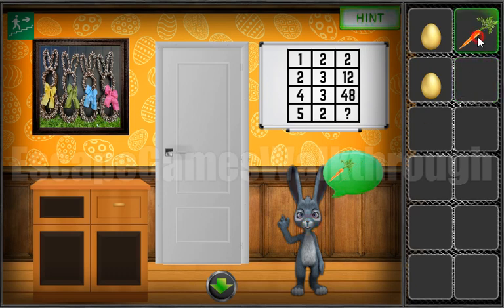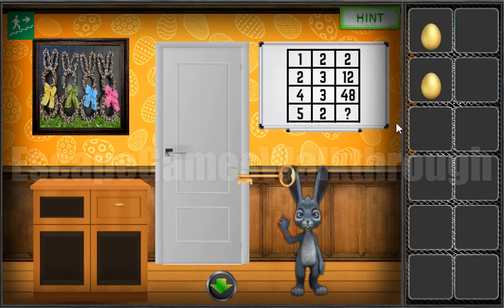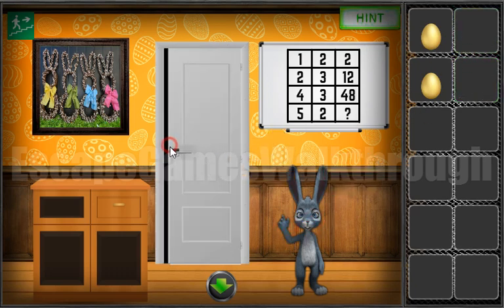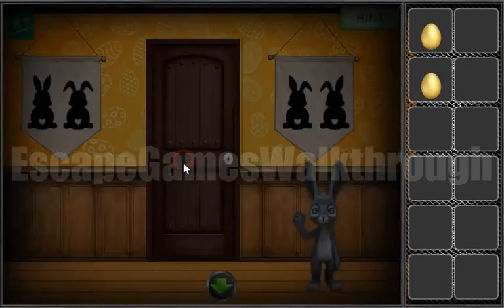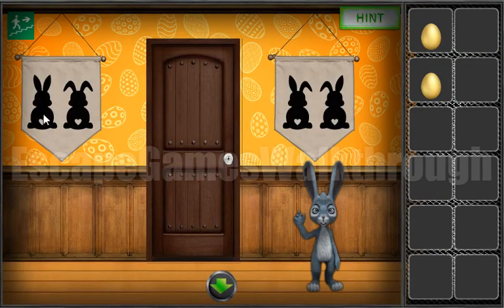So we can give all of them to this rabbit to get the key to the third room. Going in, we can see the banners and we need to remember the position of their ears: both up, both down, right down and left down.